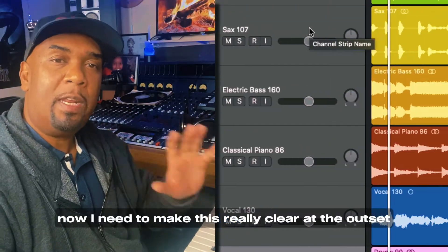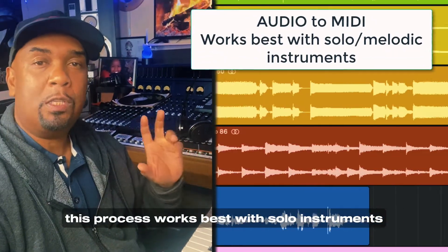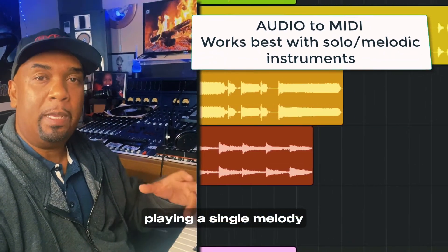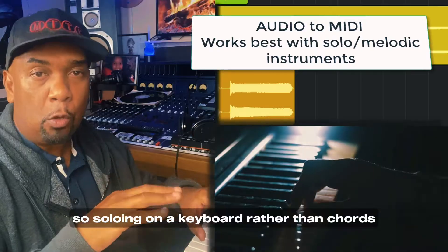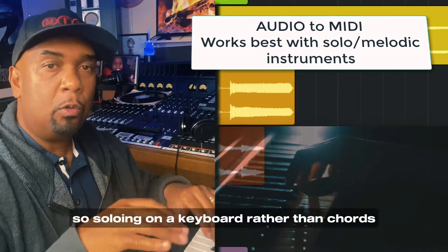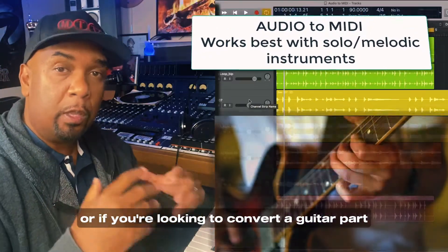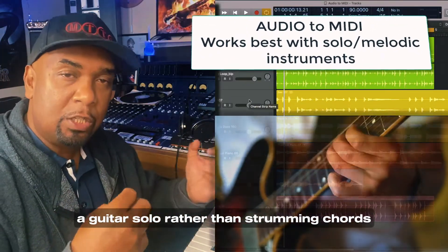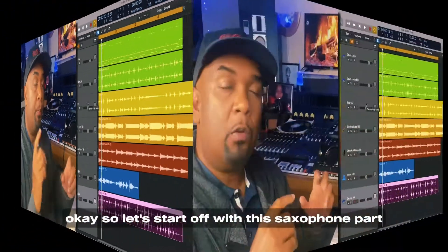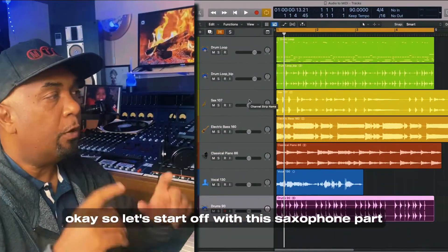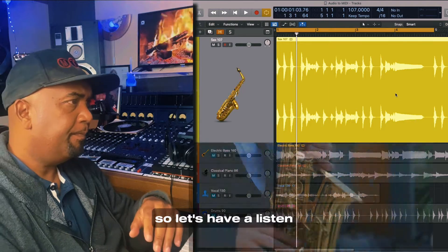Now I need to make this really clear at the outset: this process works best with solo instruments playing a single melody — so soloing on a keyboard rather than chords, or if you're looking to convert a guitar part, a guitar solo rather than strumming chords. Okay, so let's start off with this saxophone part.